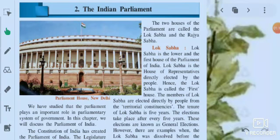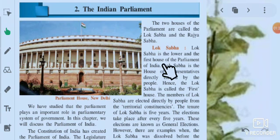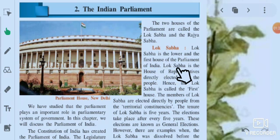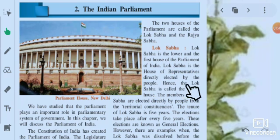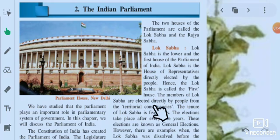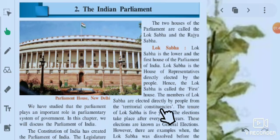Lok Sabha is the lower and the first house of the Parliament of India. It is the house of representatives directly elected by the people. Hence, the Lok Sabha is called the first house. The members of Lok Sabha are elected directly by the people from the territorial constituencies.